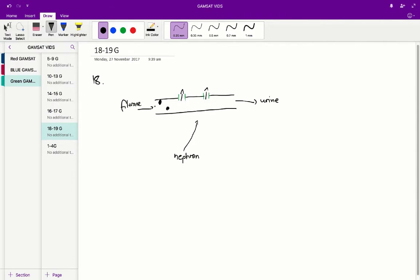A is actually the correct answer because it perfectly explains this process. You'll notice if we pick a plasma glucose concentration on that x-axis, a value of 2, and match that up to the filtrate line, our initial glucose concentration in that filtrate is going to be 2.